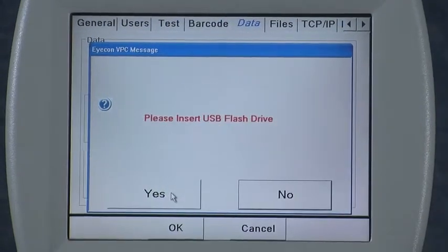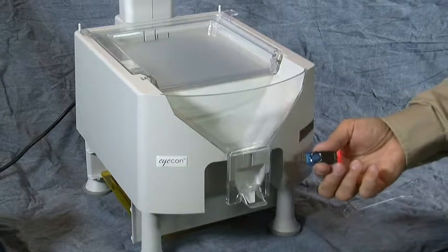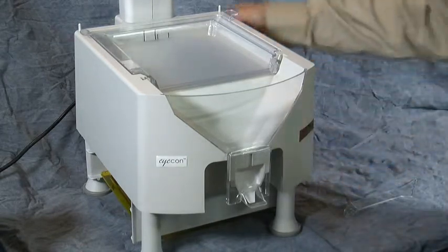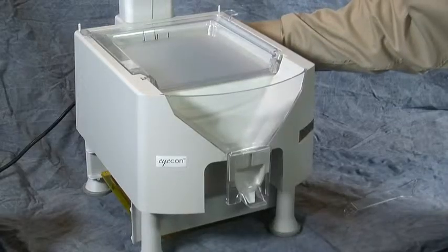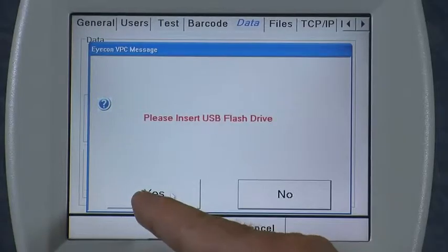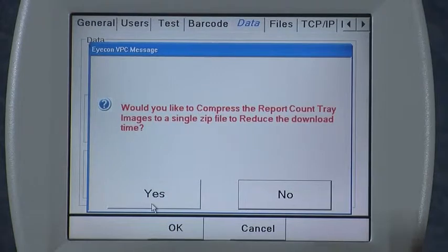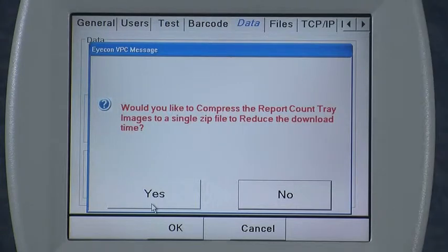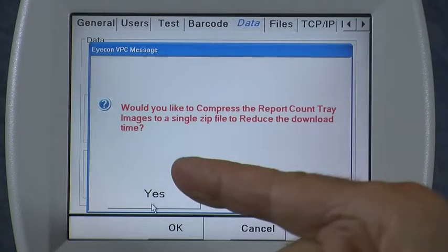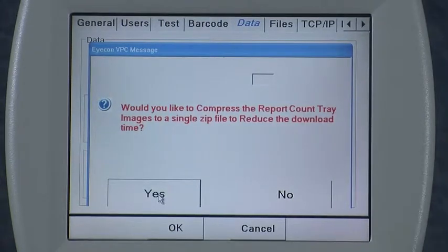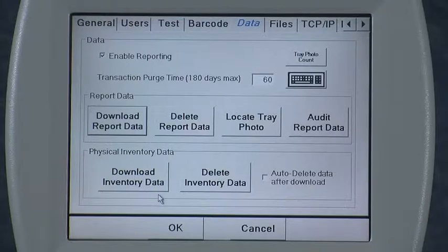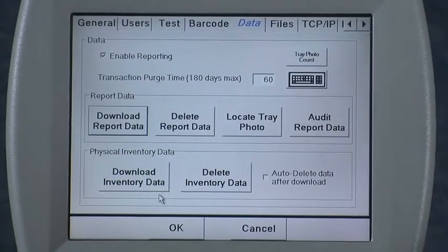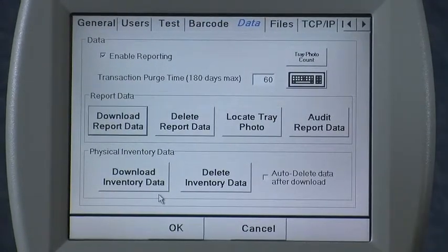If you press yes, it's going to ask you to insert a USB memory stick. Take your USB memory stick and simply insert it into the back of the icon — there are two ports on the back and either one is usable for this. Simply insert the stick, wait a second, and then press yes. You're then prompted whether you'd like to compress the report count tray images into a single zip file in order to reduce the download time. I would normally say yes, and it will zip up all those files and save them. There are only a small number of photos here so it happened very quickly. Then go ahead and remove the memory stick once the indication is given that the download has been completed.